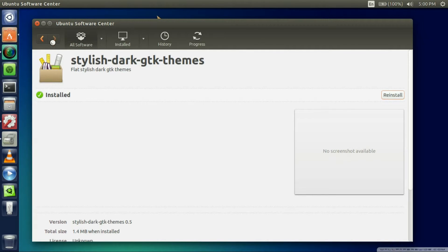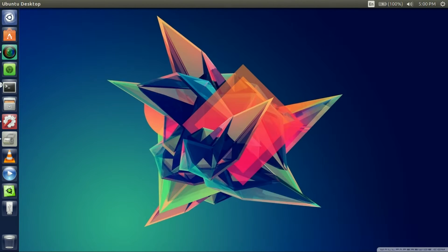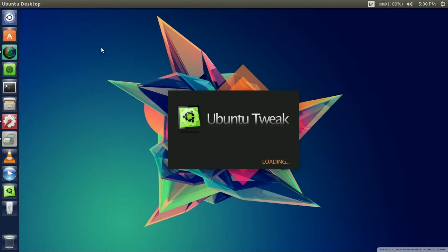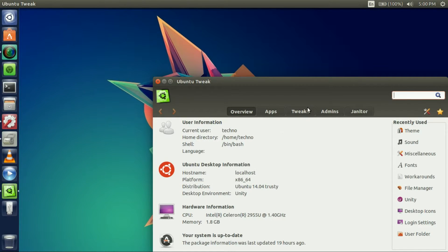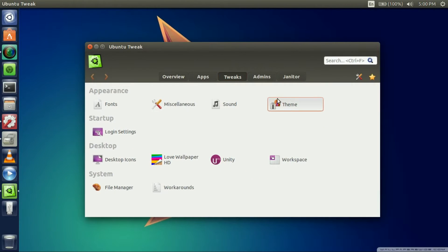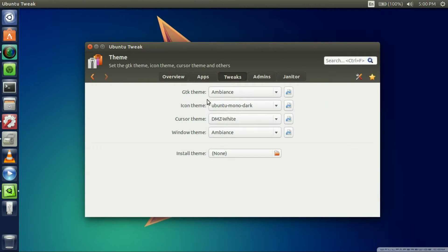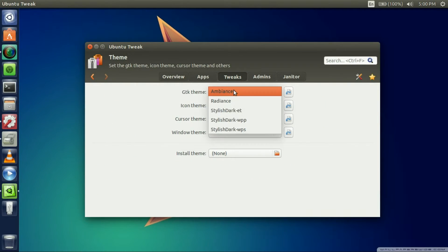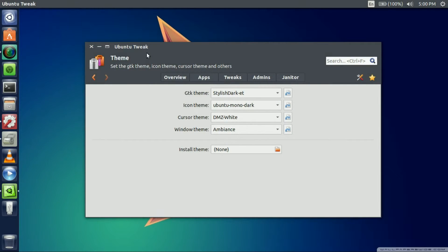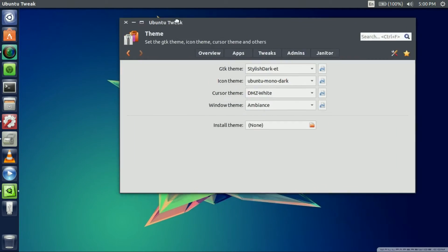You can X out of that, then you're going to go to Ubuntu Tweak, hit tweaks, go to theme, and go to GTK theme and click it. And there you go, you can see my whole desktop just changed.